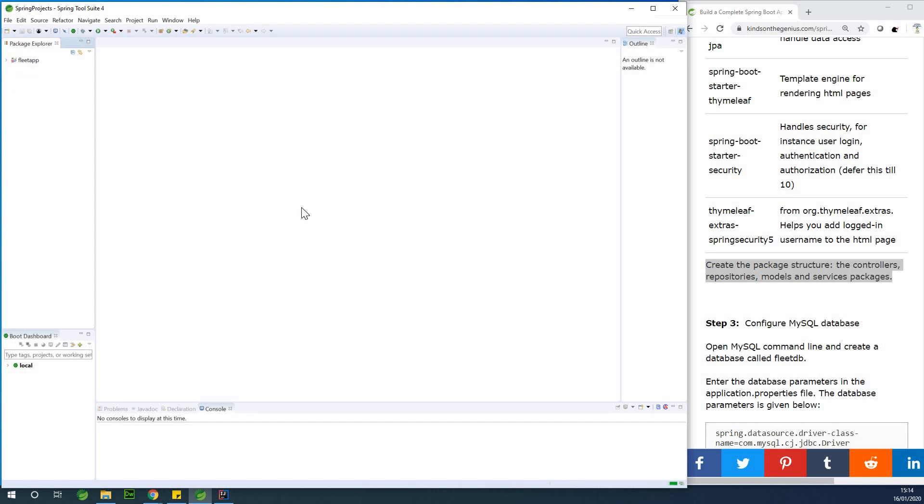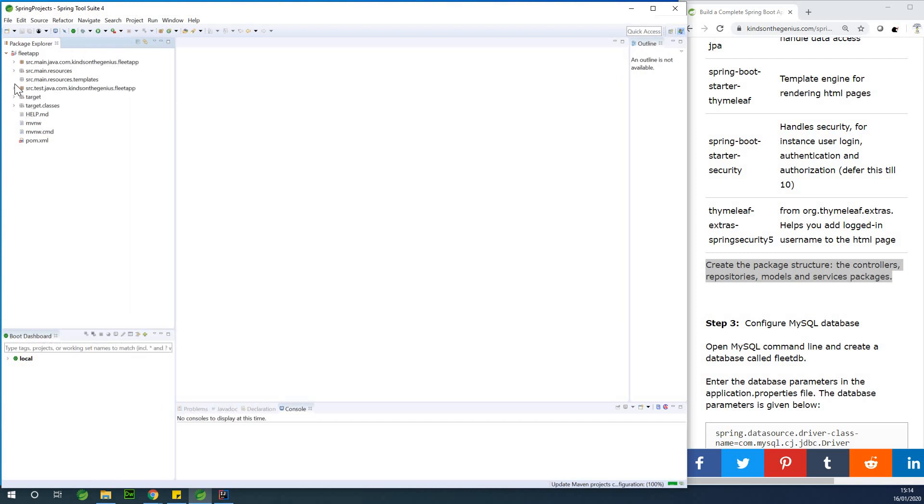So let's give it a few seconds. All right, so this is what we have. So we have SRC main java.com kindson ingenius fleet app.